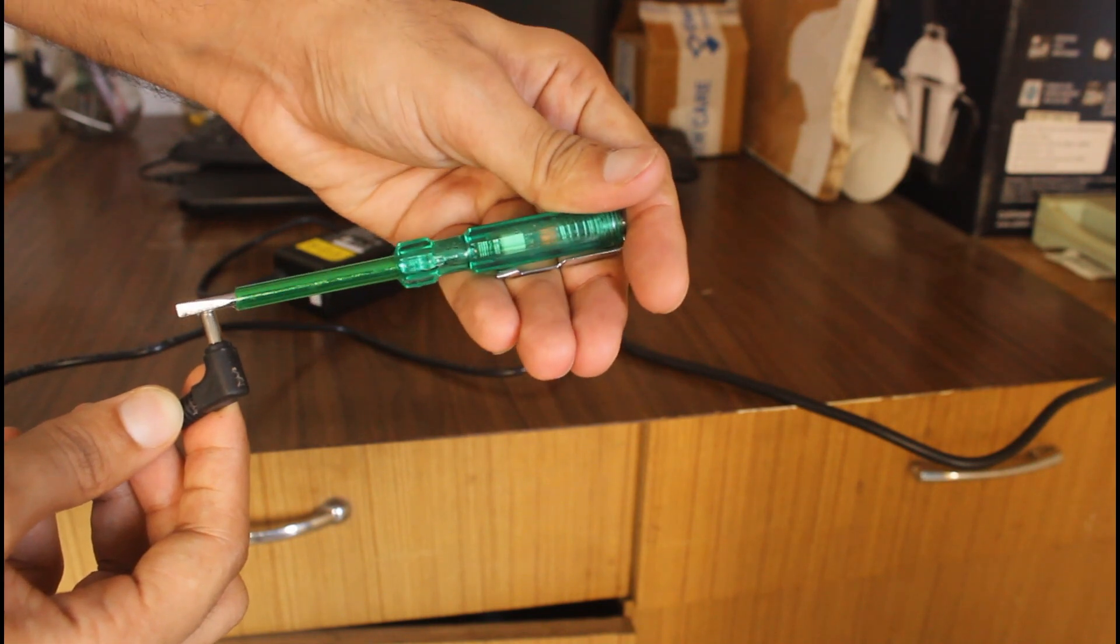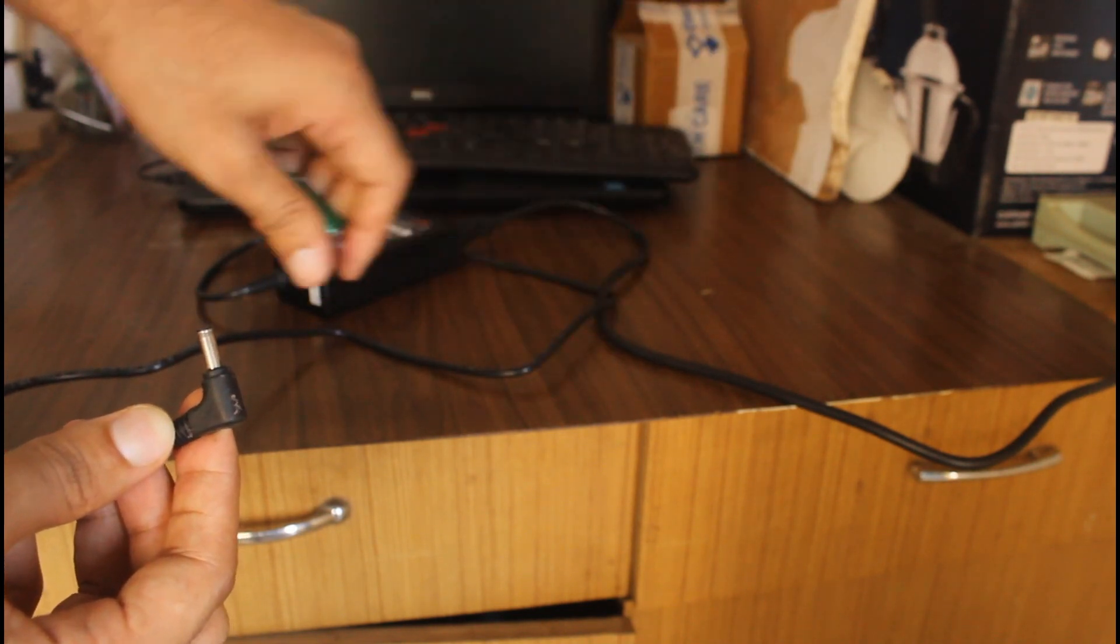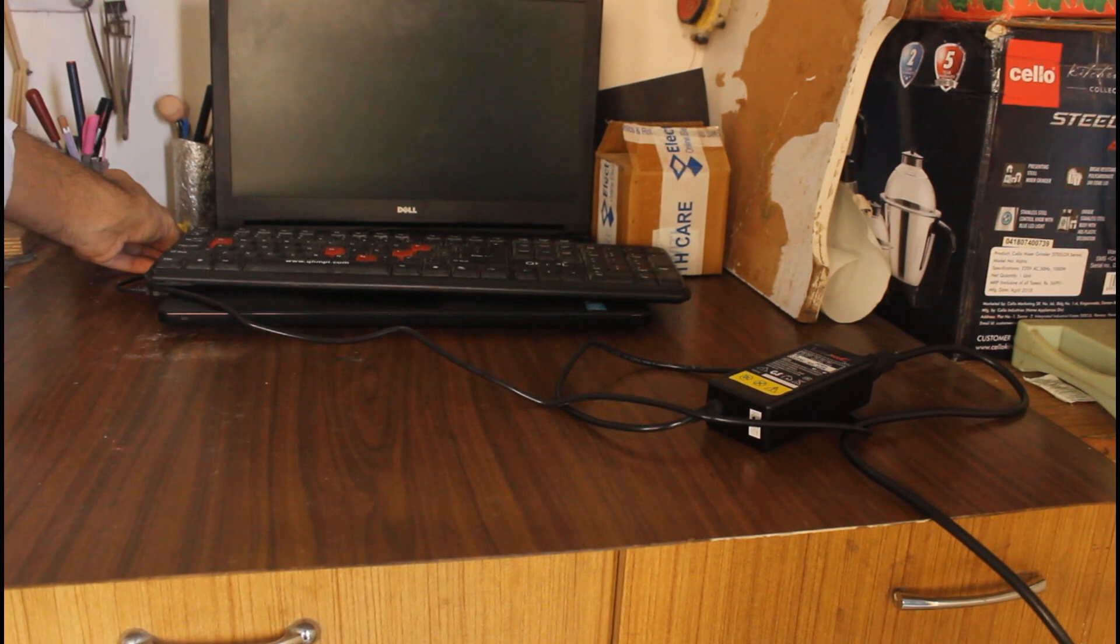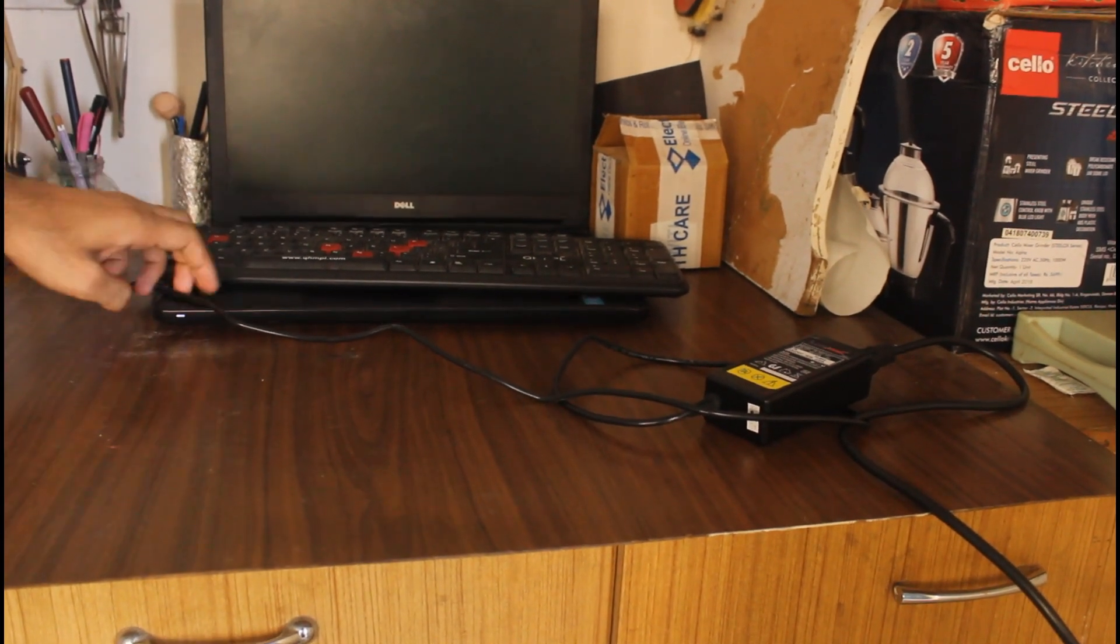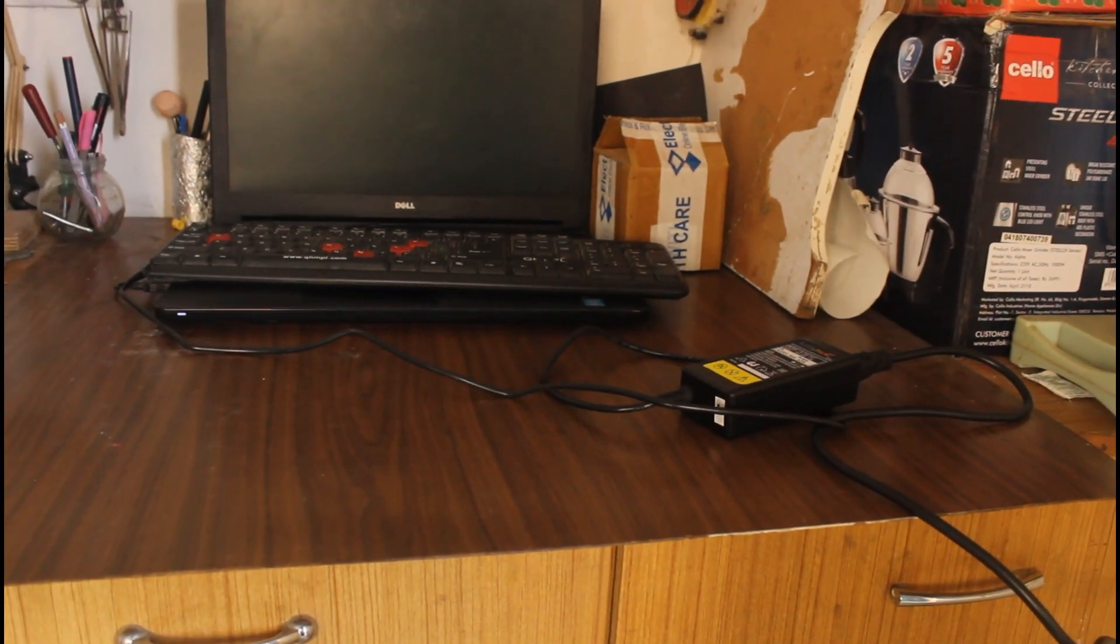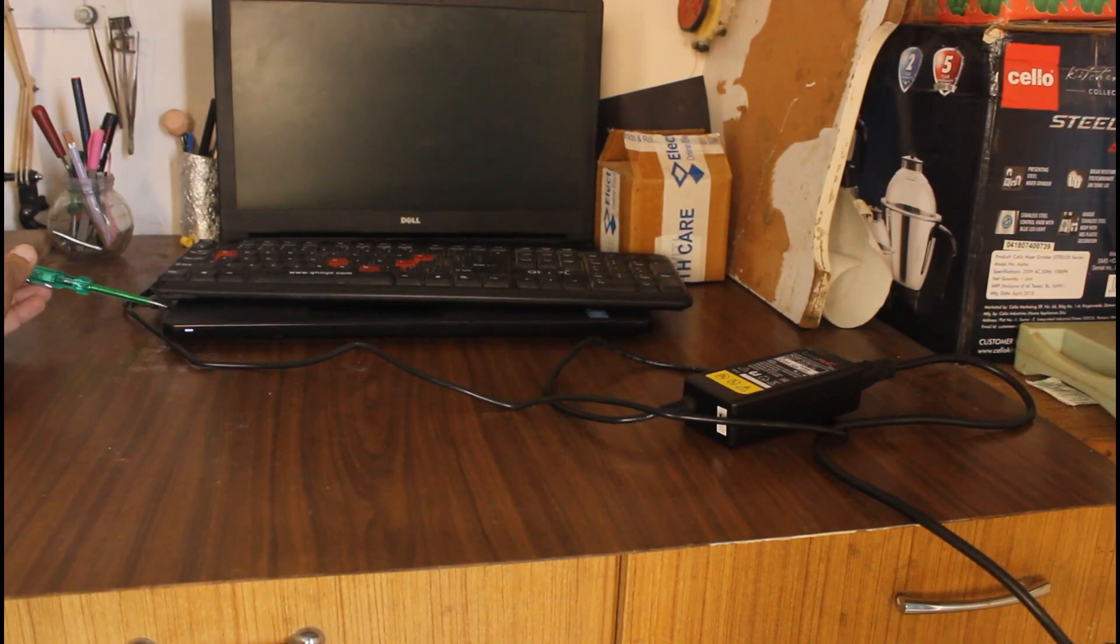Let me show you what's wrong with this charger. As you can see, the light glows on this tester.